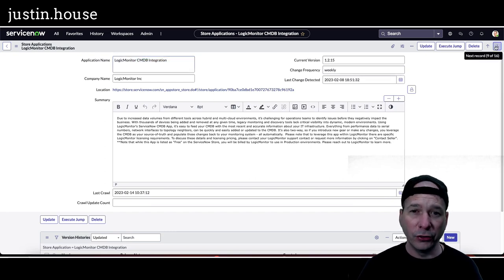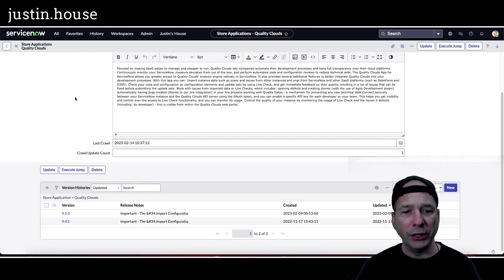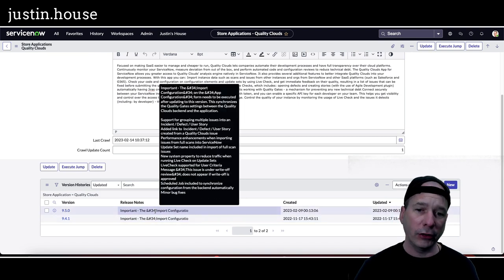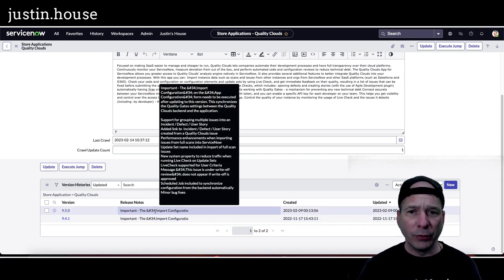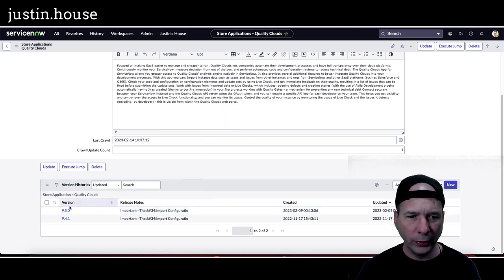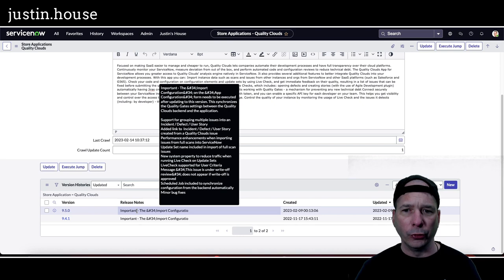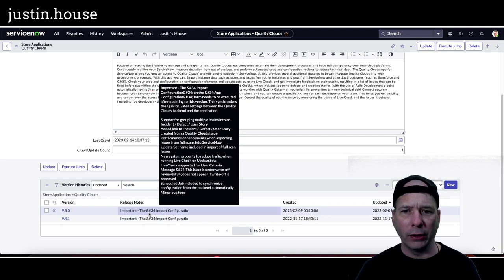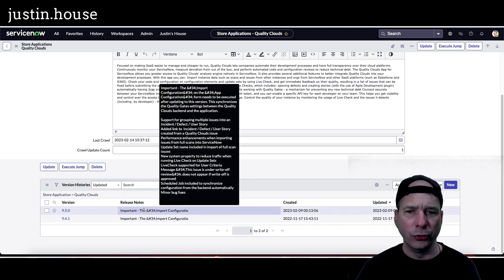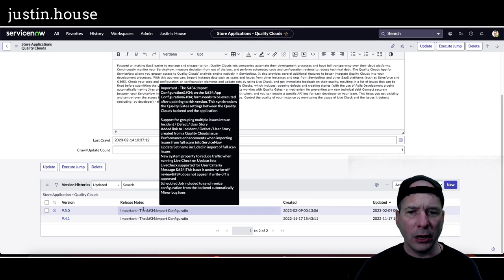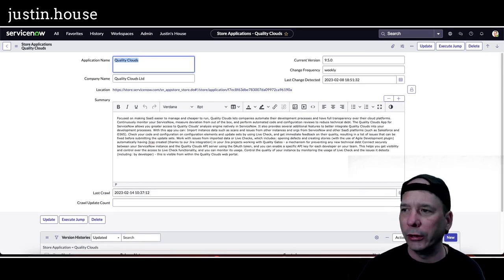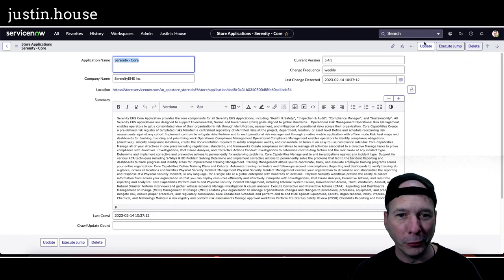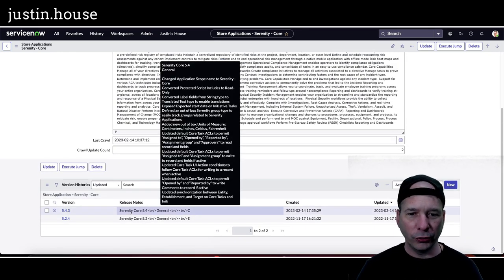Up next, Quality Clouds, version 9.5.0. The import configuration on the app configuration form needs to be executed after updating this version. Okay, so that's just a warning if you're doing that. What else on there? Support for grouping multiple issues into an incident, defect, or user story is what I saw there. Added link to incident, defect, user story created from a Quality Clouds issue. Performance enhancements. New system property to reduce something. Live check supported for user criteria and schedule job included to synchronize configuration from the backend automatically and some minor bug fixes. So great release notes from Quality Clouds. I could say those are quality release notes.